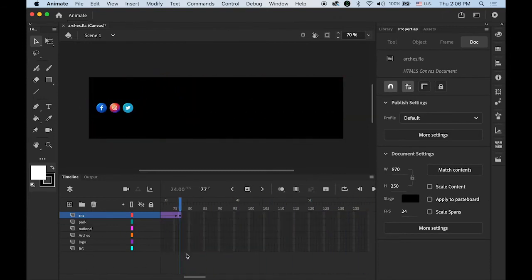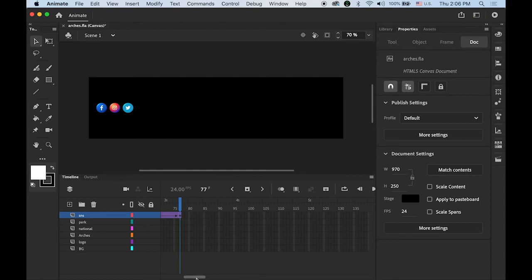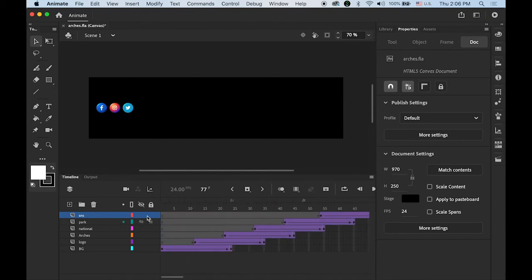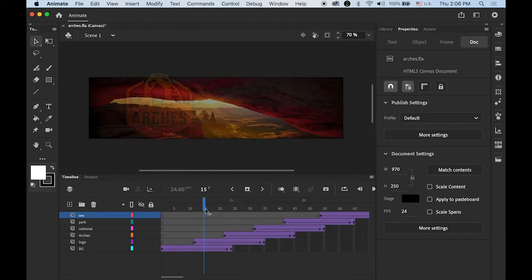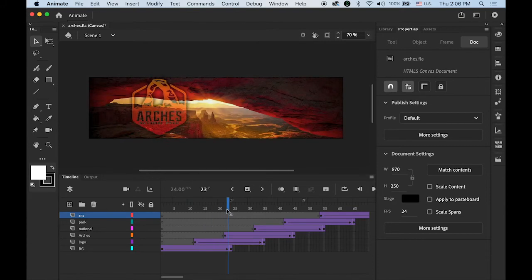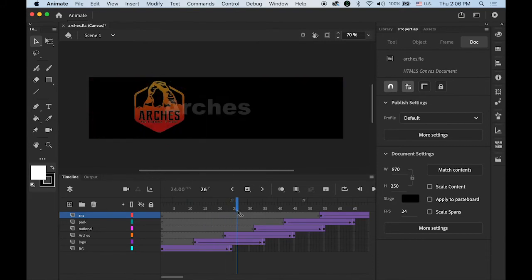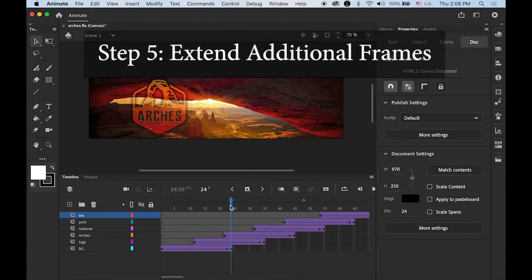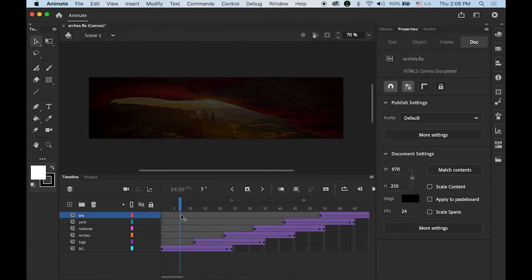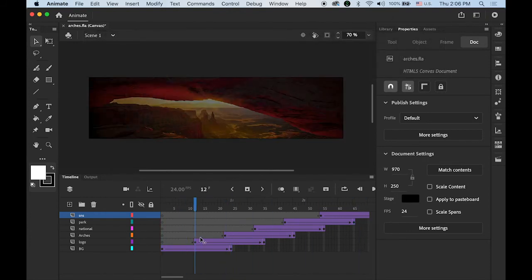Problem is, once my background shows up and once it hits the second keyframe, it's gone. So step number five: Extend the additional number of frames to keep everything in the same timeline.